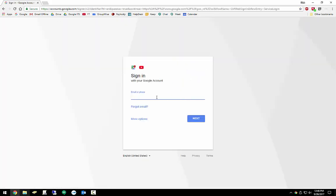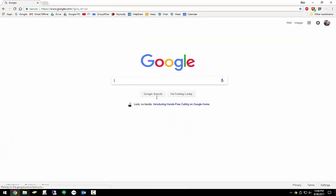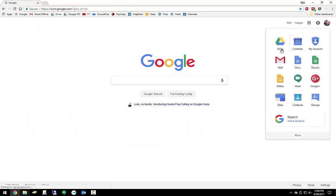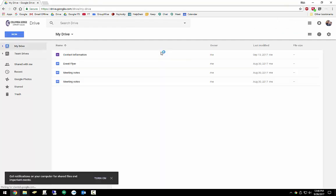So step number one, sign into Google and I will use a test account here. So now that we log in, here we are on just the home page. Come up here to the Google Apps menu and click on Drive.